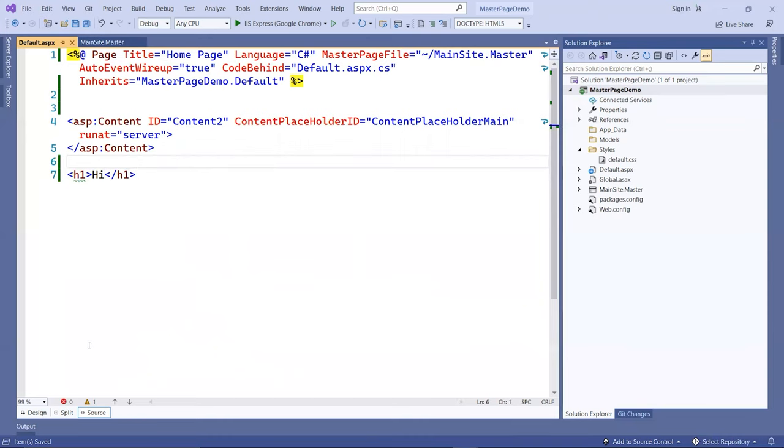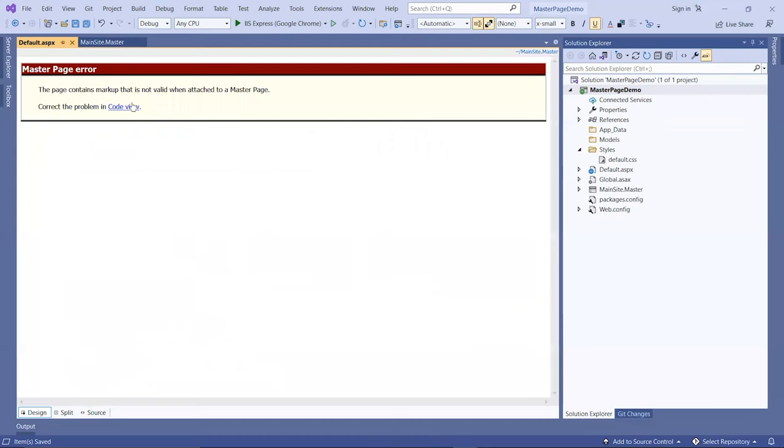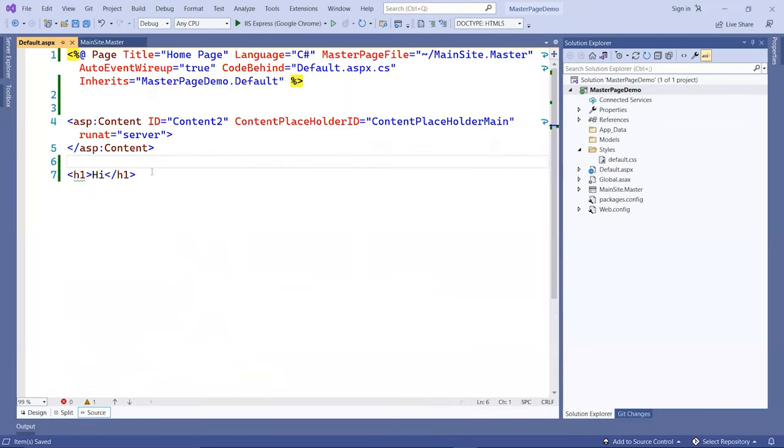If you go to the design view, you will see that it has an error because you're not allowed to add any elements outside of that tag once this page is now linked to a master page. That is the rule.